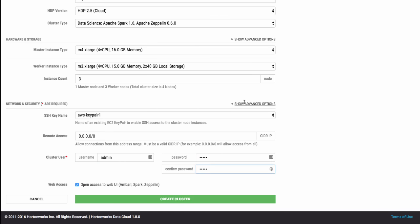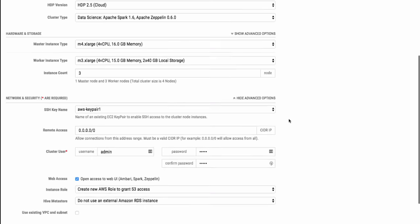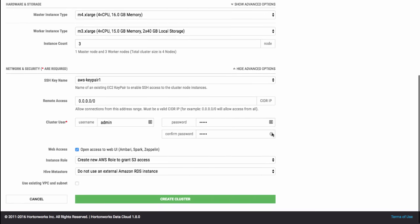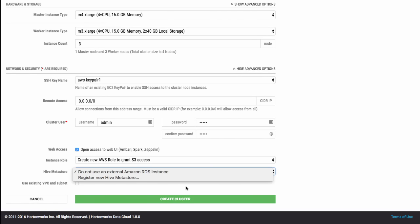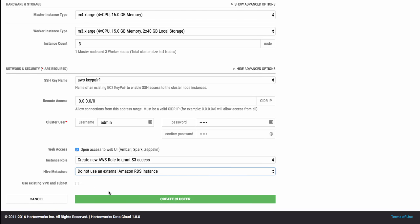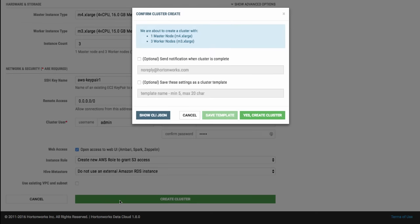There are also more advanced options available, such as reusing an existing Hive Metastore or customizing the IAM roles and network settings. After you have selected all of your options, it's time to create the cluster.